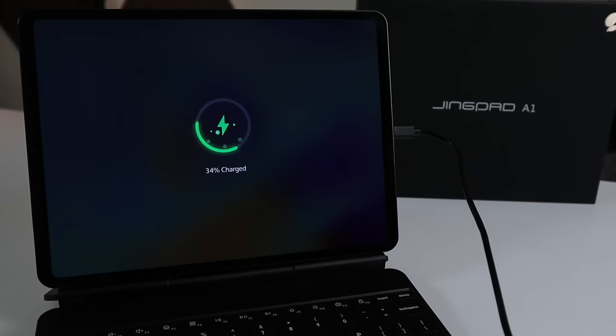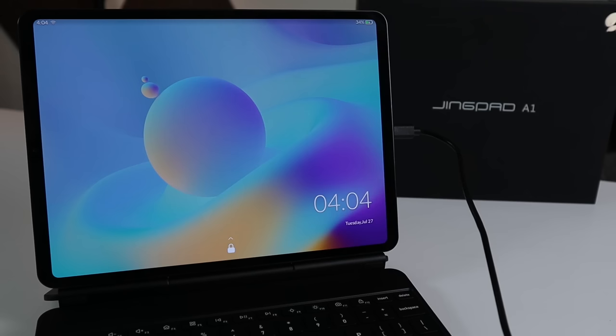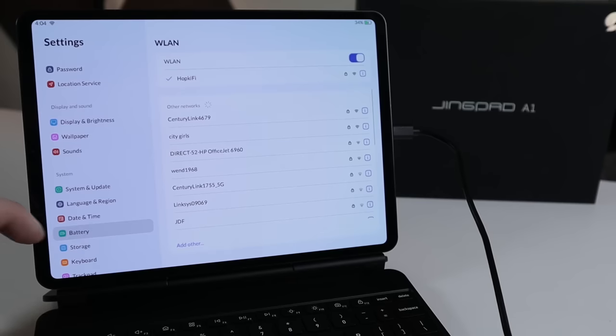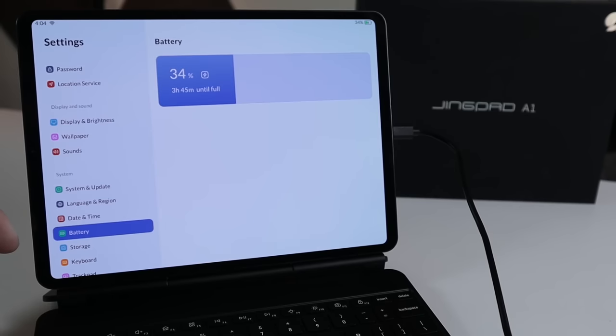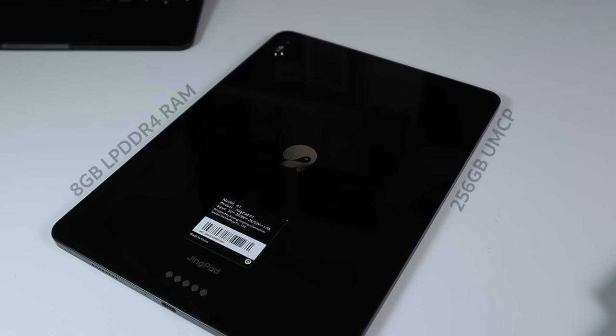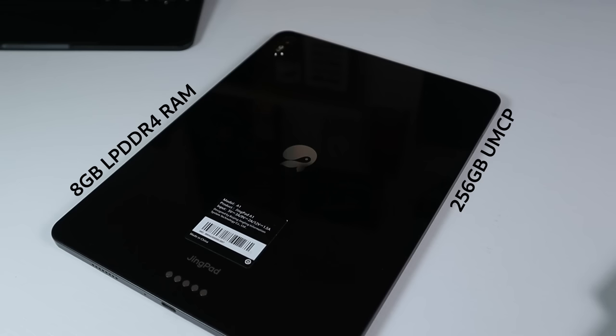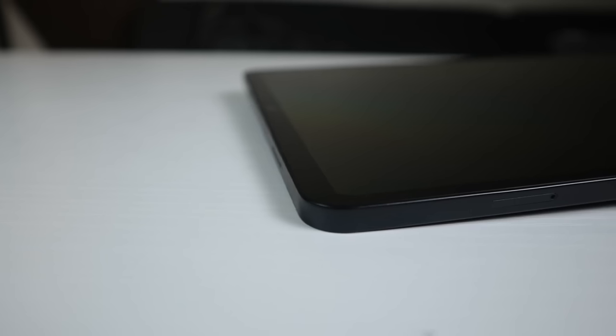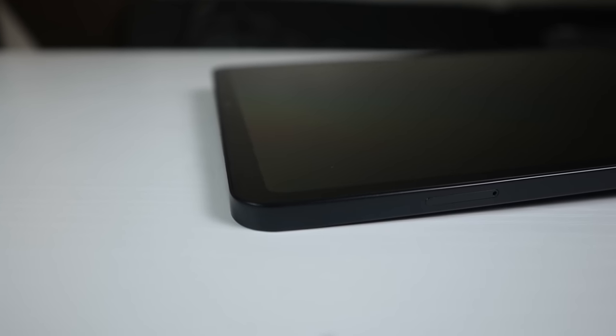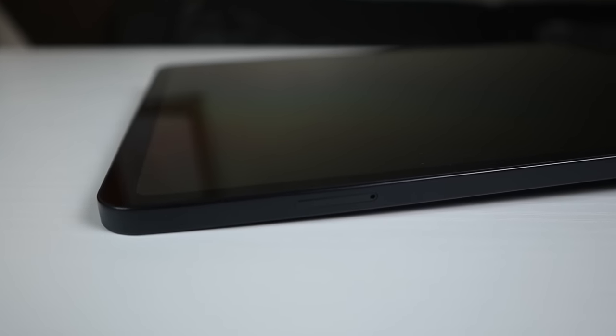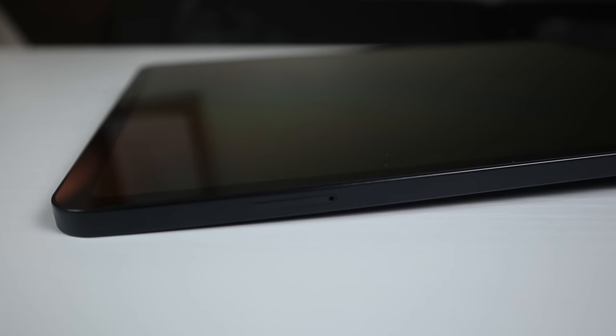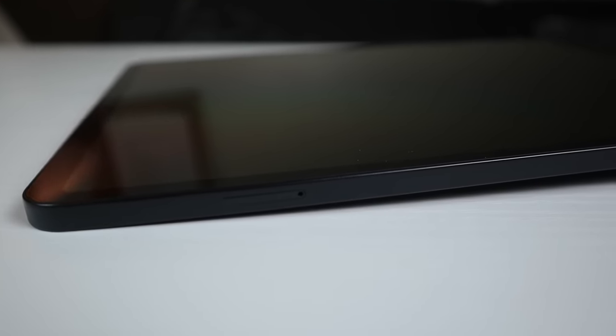Like mentioned, it does have an 8,000 milliamp battery with a usage time predicted between 8 and 10 hours. The Jingpad A1 comes with 8 gigabytes of LPDDR4 RAM and 256 gigabytes of UMCP storage. But if this is not enough for you, do not fret, you can insert a microSD card up to 512 gigabytes for additional storage.